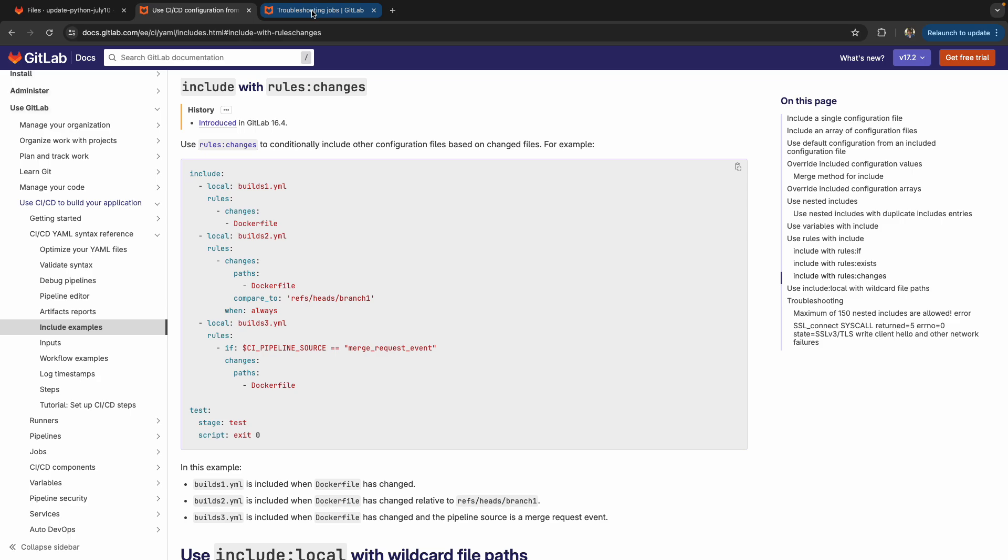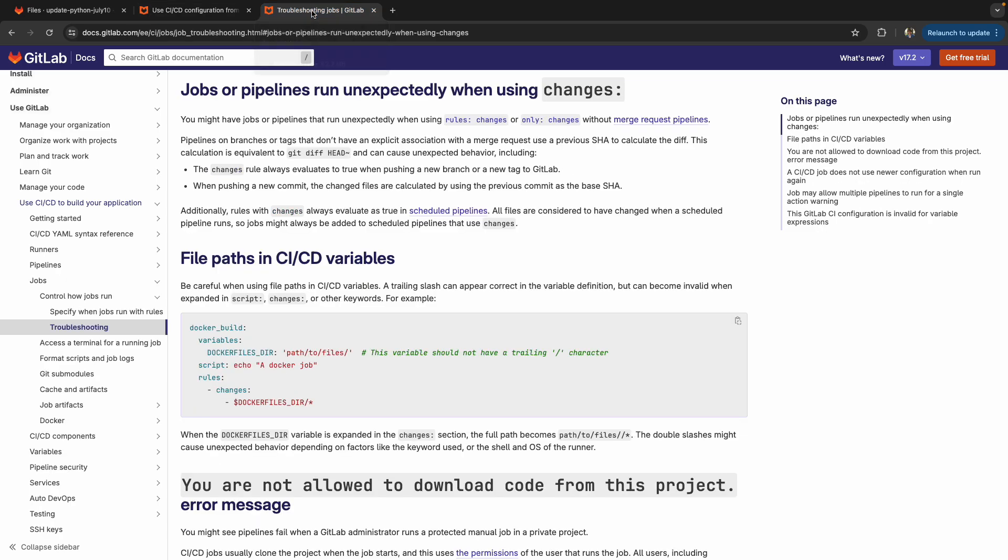Just a caveat here to keep in mind about pipelines having jobs run unexpectedly when using the changes feature. So essentially, if you use changes, changes will always evaluate to true when pushing to a new branch or a new tag to GitLab.